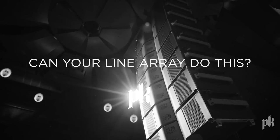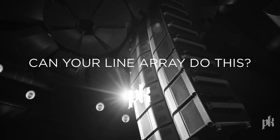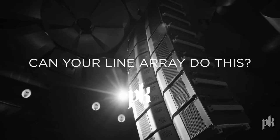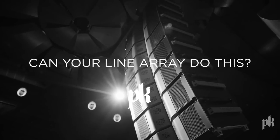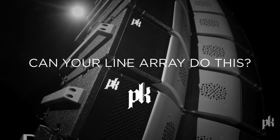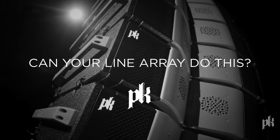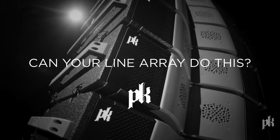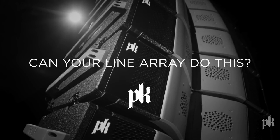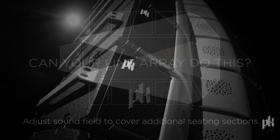PK Sound's Trinity family of robotic loudspeakers allow engineers to solve important day-to-day challenges by precisely controlling directivity in three dimensions remotely and in real time.